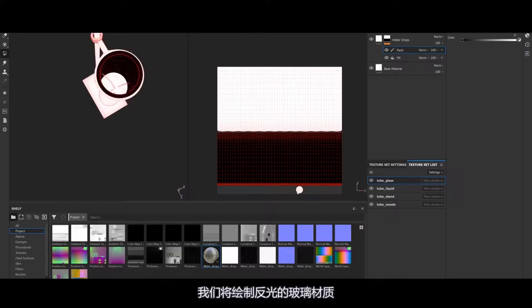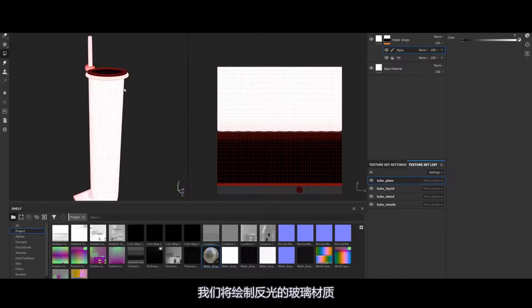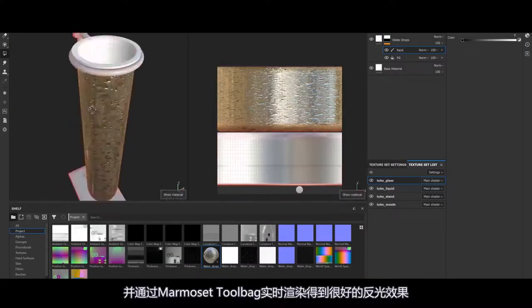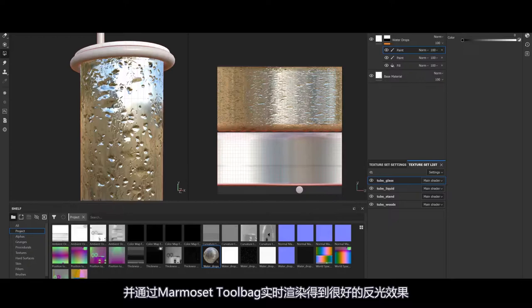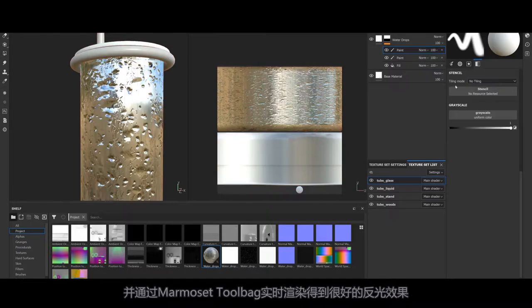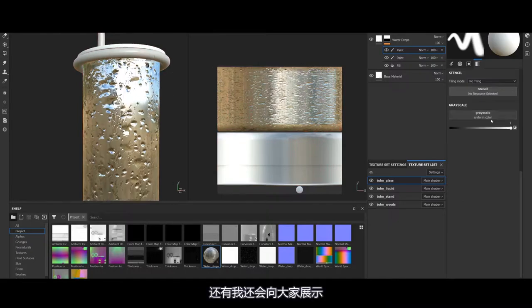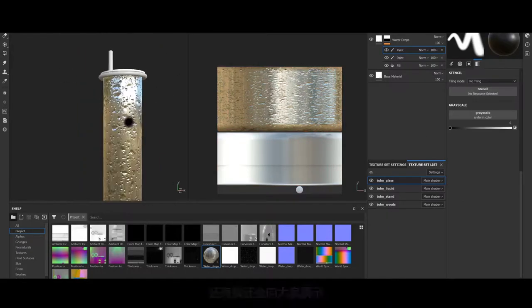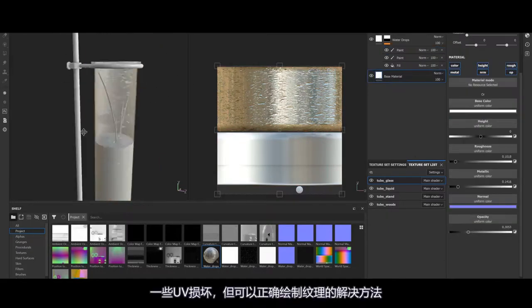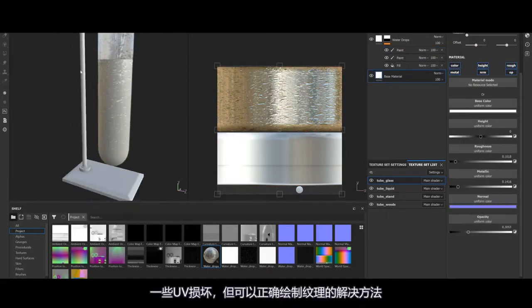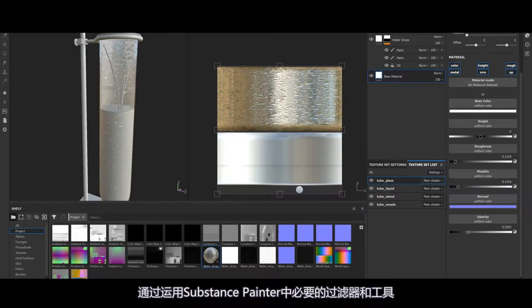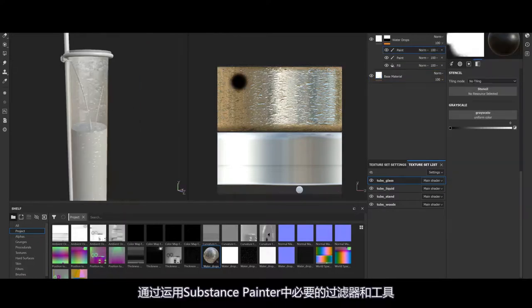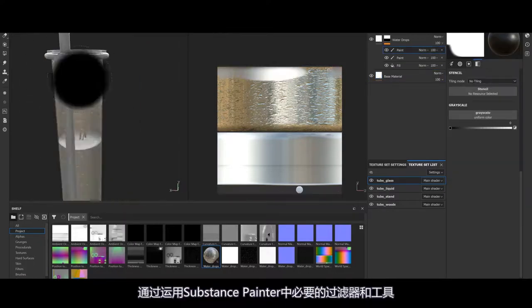We will paint reflective brass materials and get nice rendering results from Marmoset Toolbag's real-time rendering. I will also show you some looks of how the material is used by texturing correctly, using essential filters and Substance Painter.